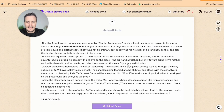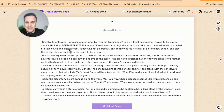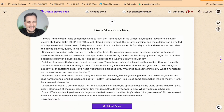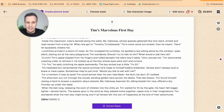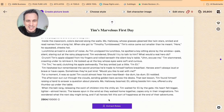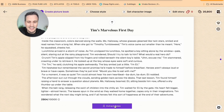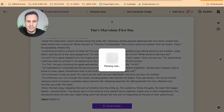All of a sudden, it is generating a whole storyline for us. Timothy Tumbleweed, who sometimes went by Tim the Tremendous in his wildest daydreams, awoke to his alarm. So Tim's Marvelous First Day is the name of our story. Once we're happy with this — and I'll assume we're happy for the purpose of this demonstration — I can then click on Extract Roles, which basically parses the roles from the script of the story.